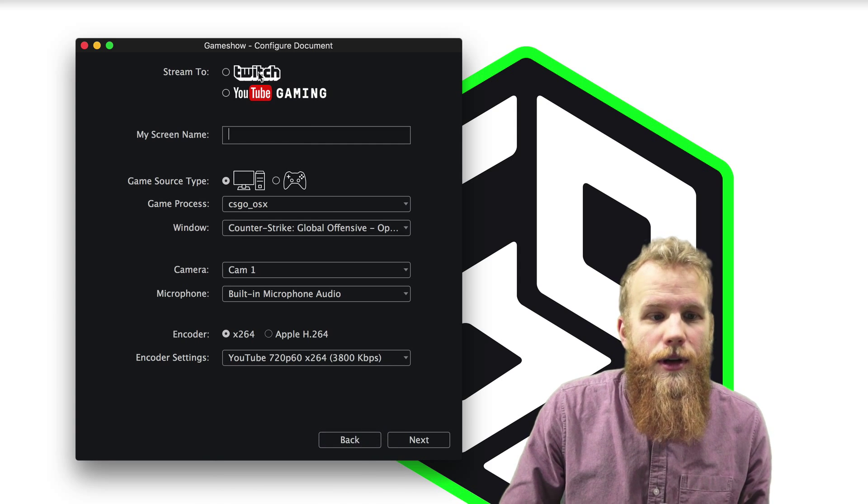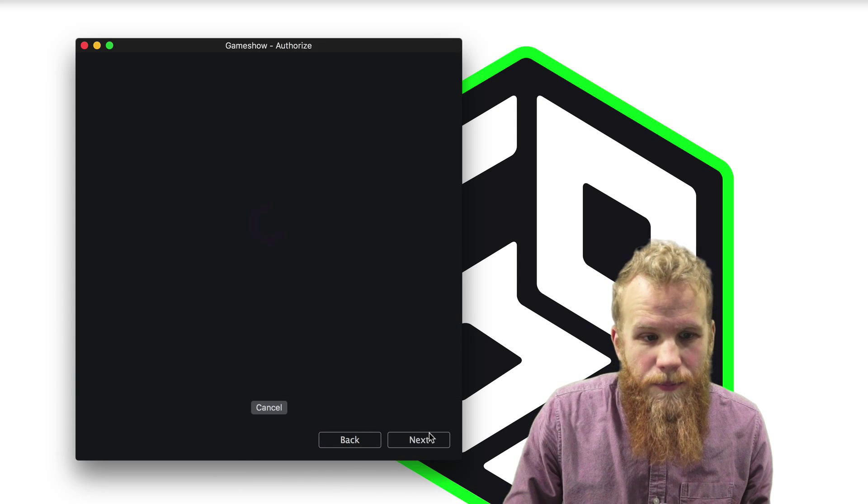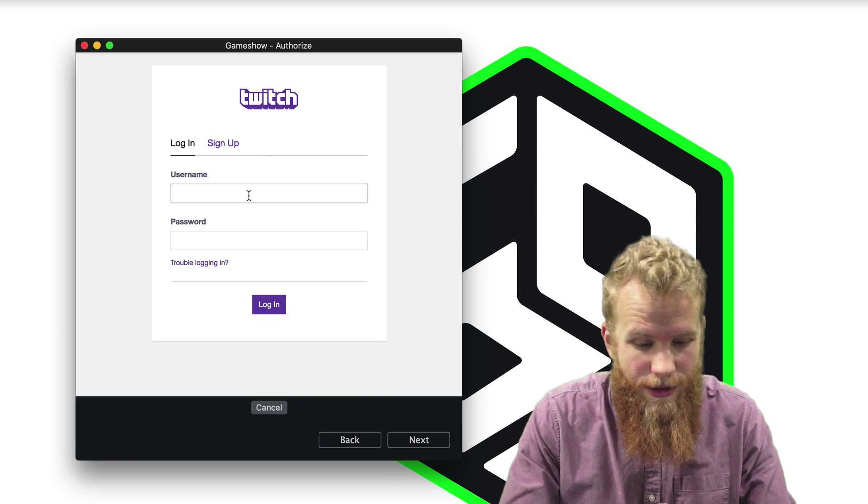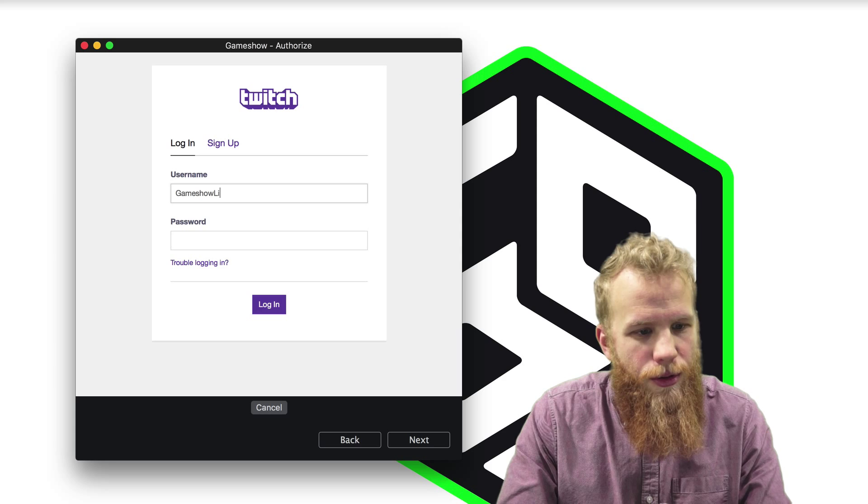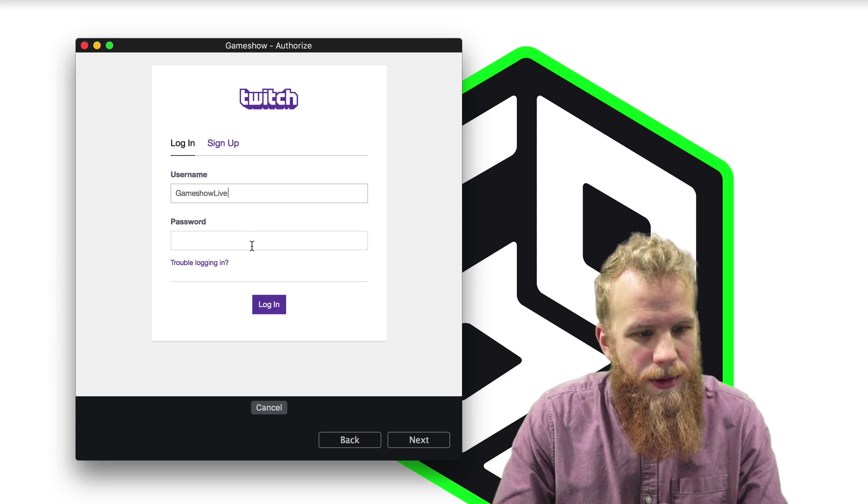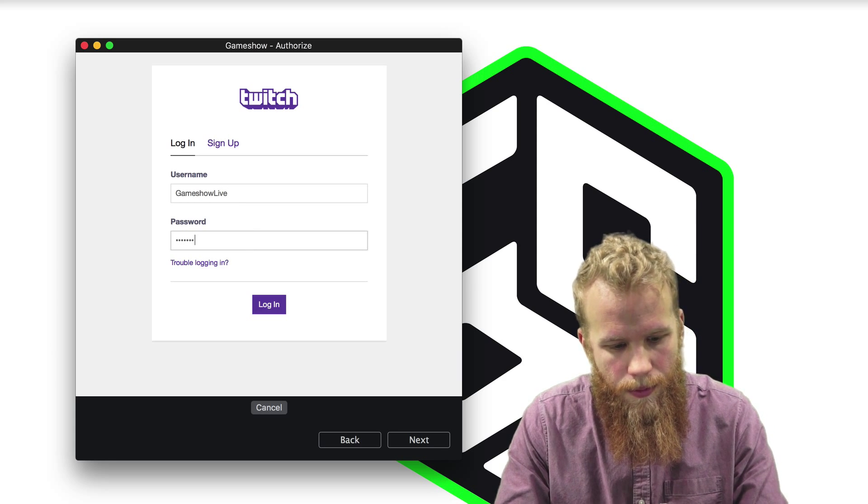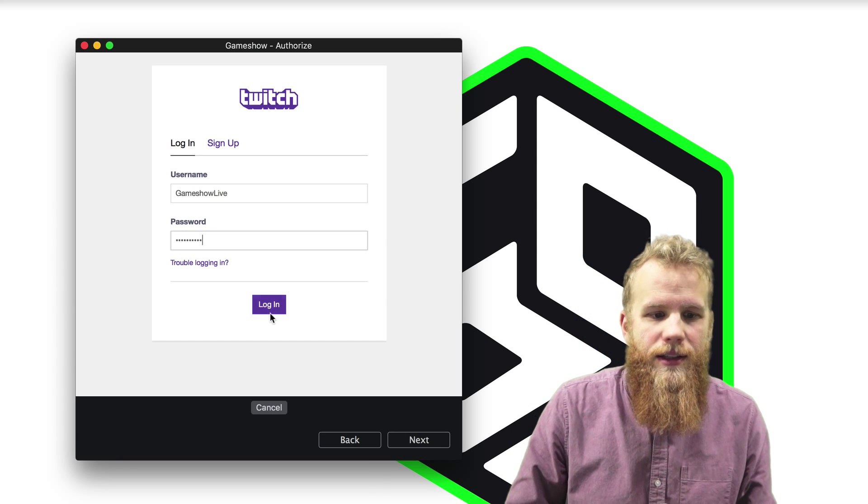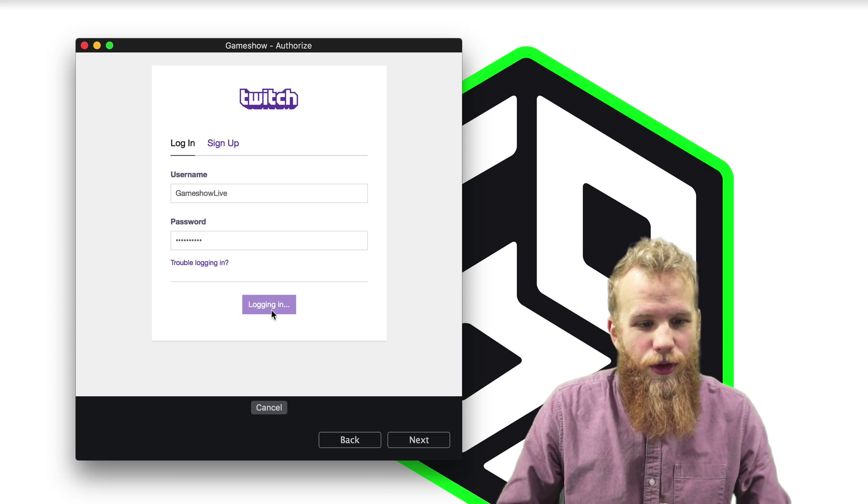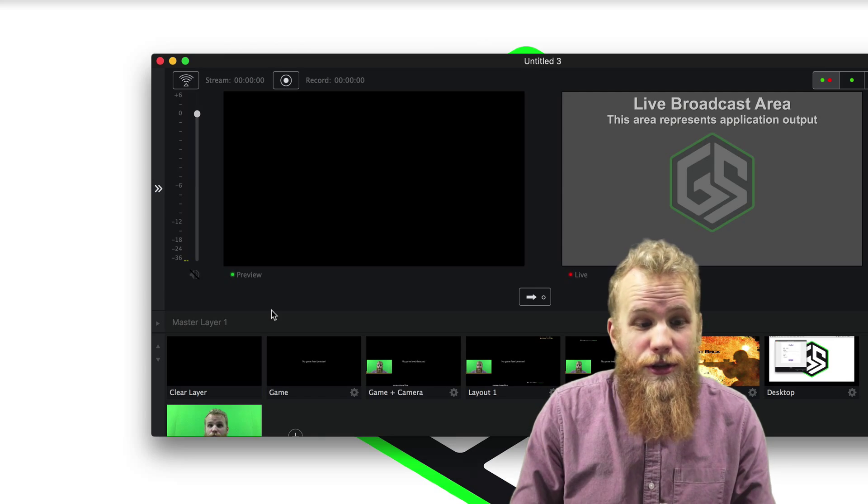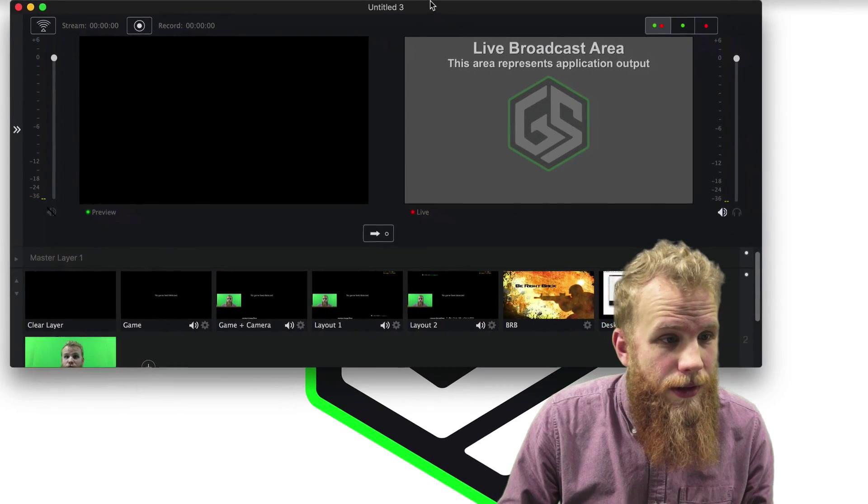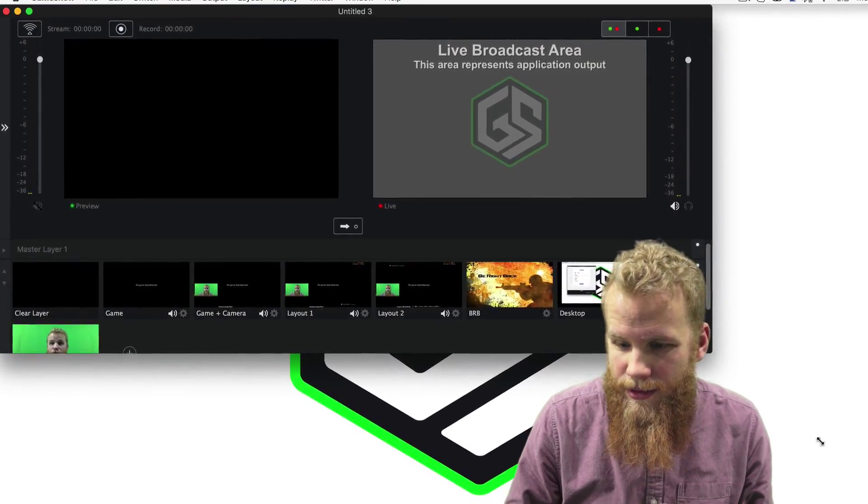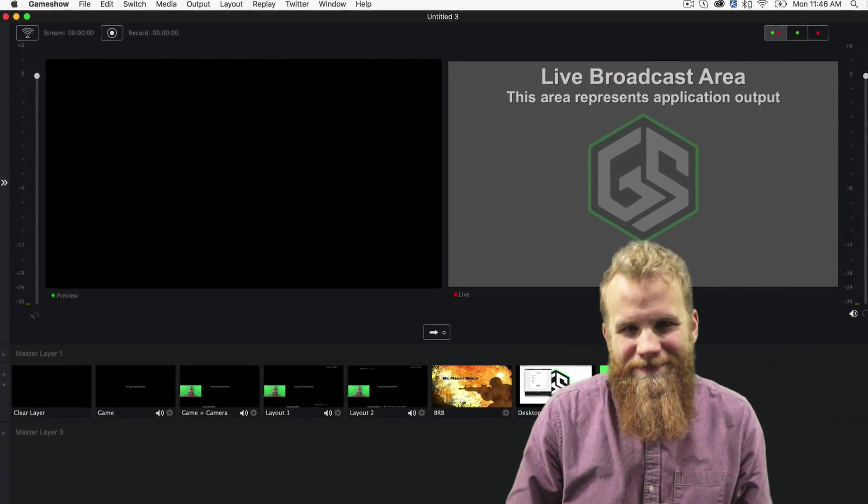So once I have all this set up, I'll click Next. It'll ask me to authenticate to Twitch or to YouTube. So I'll put in GameShow Live and type in my password. And then click Log In. And once it figures that out, you should be good to go. You're connected. It'll create your template for you. And you are ready to stream.